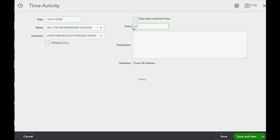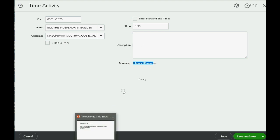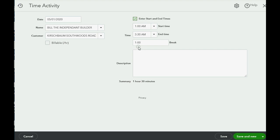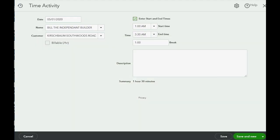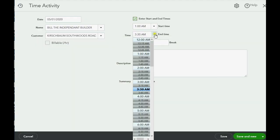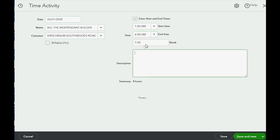Alternatively, you can remove the check mark and just type the number of hours directly — for example, 3.5 hours shows three hours and 30 minutes. Those are the two options. It's nicer to use start and end time so the client and worker can see the logged times and deducted break. To get exactly four hours, we use 1 AM to 6 AM with a one-hour break — that gives a summary of four hours.